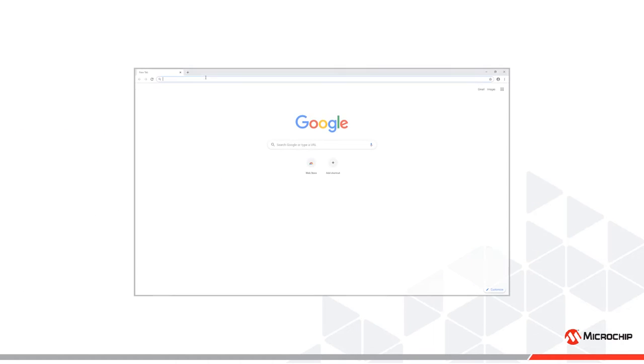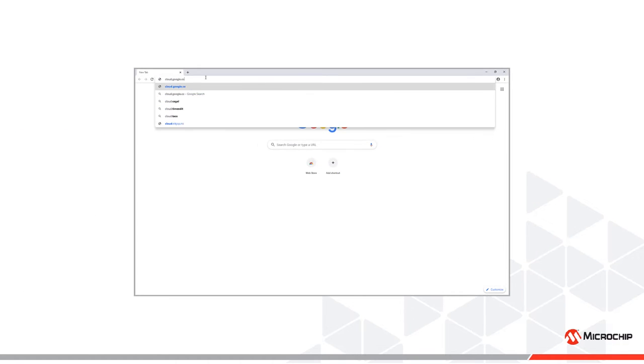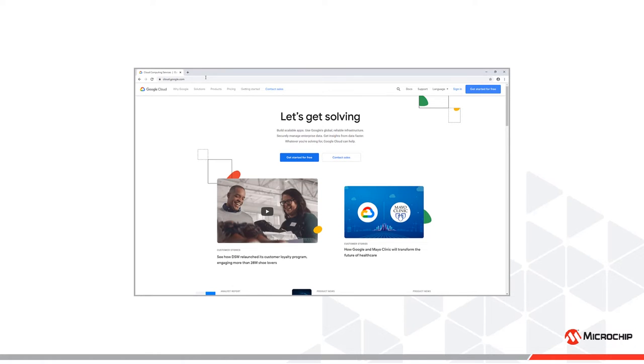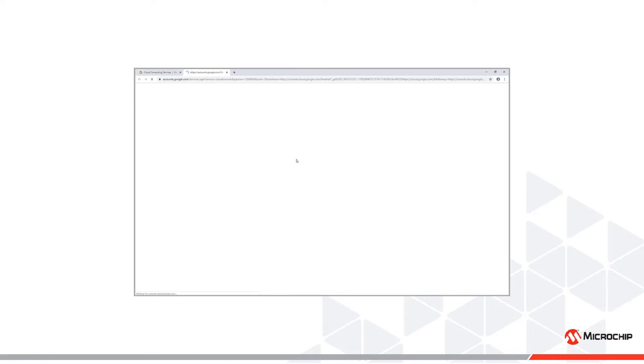In order to use the Google Cloud Platform, you'll need an account. Navigate to cloud.google.com and register.